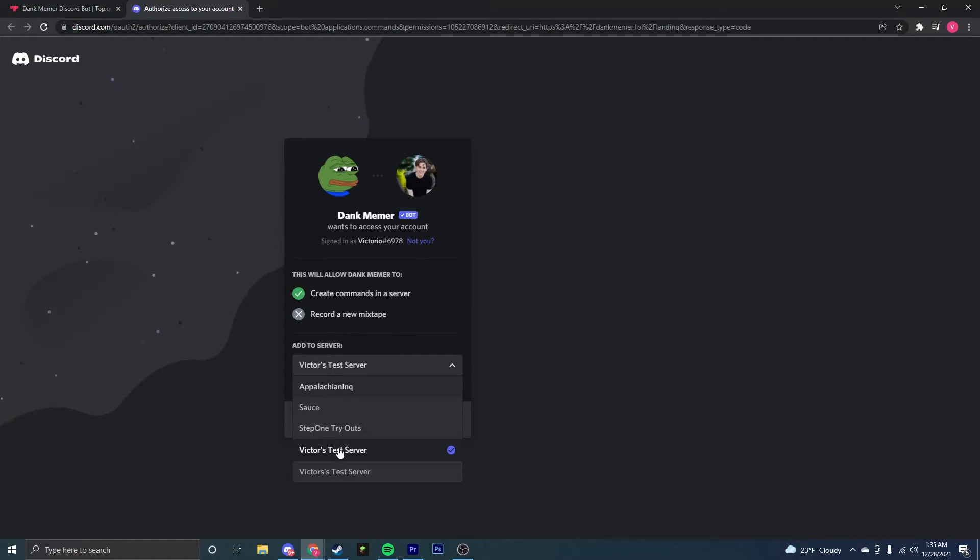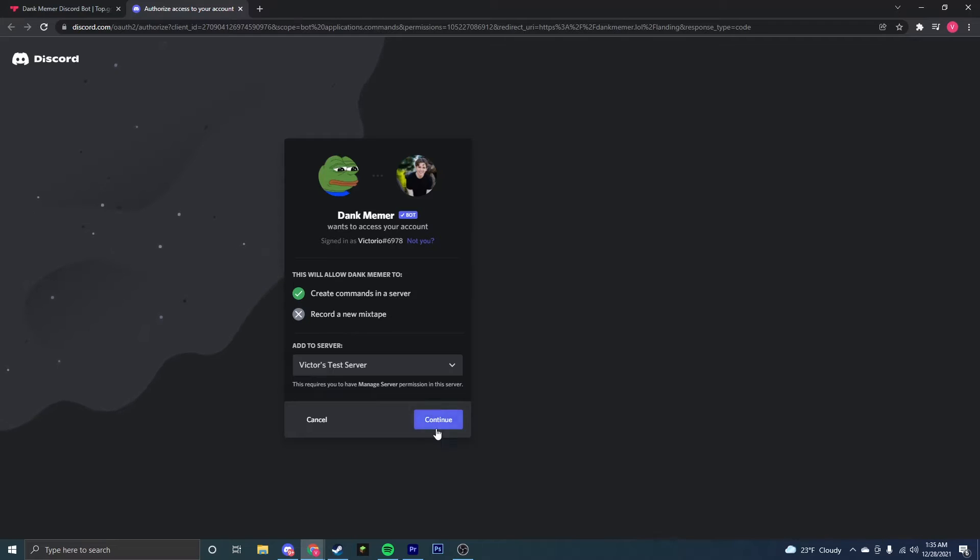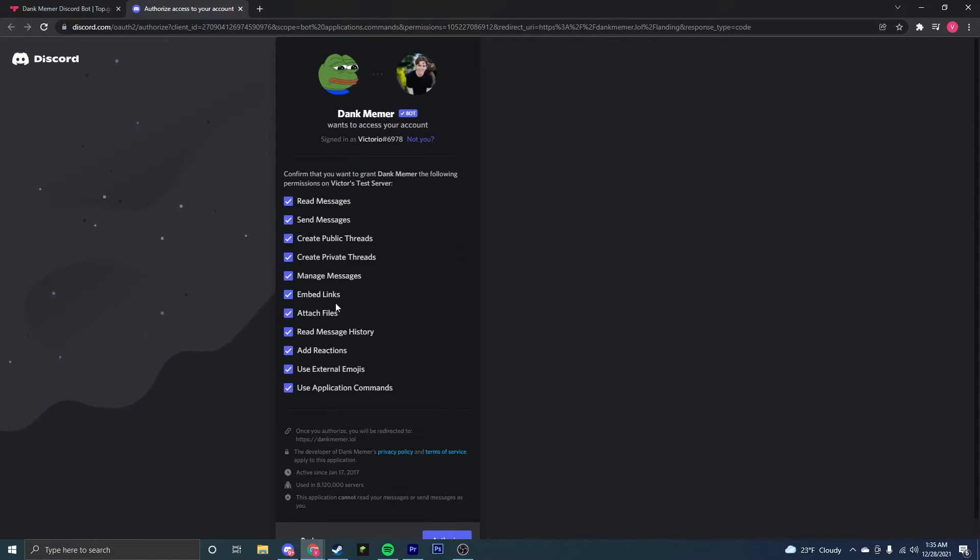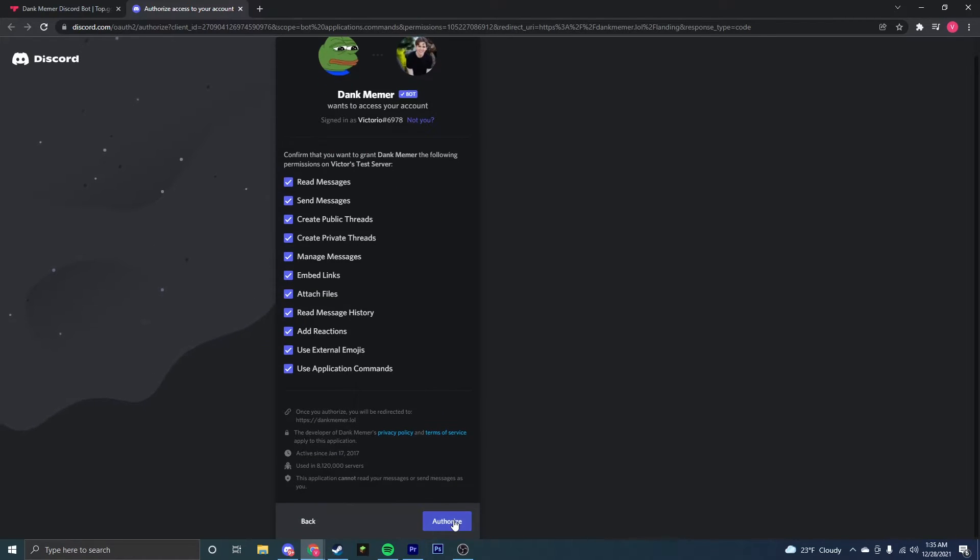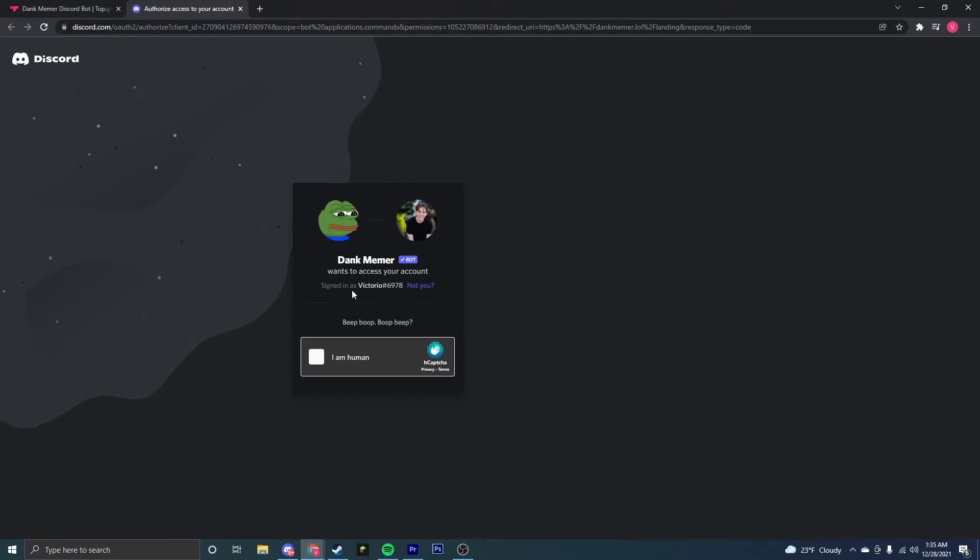Now you're going to want to select the server to add your bot to and click continue. Make sure every single one of these permissions is checked and click authorize.